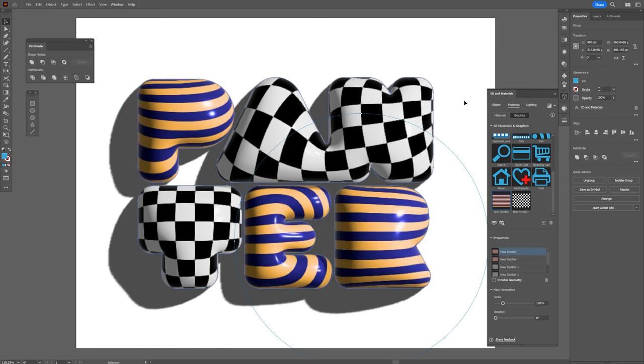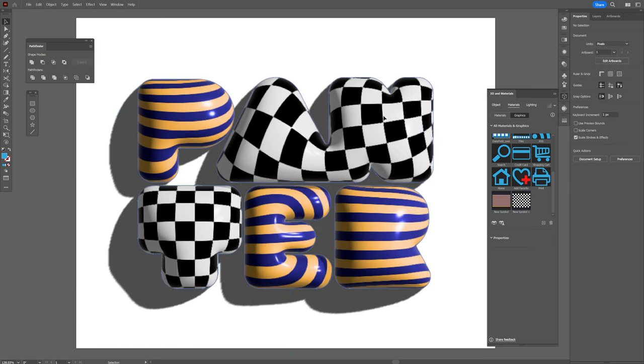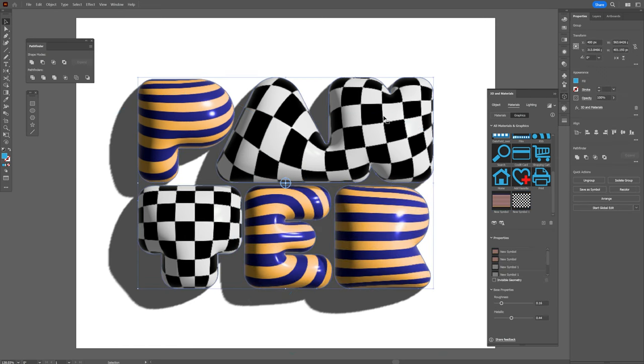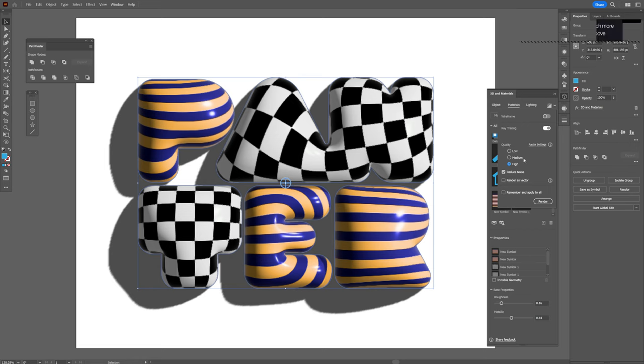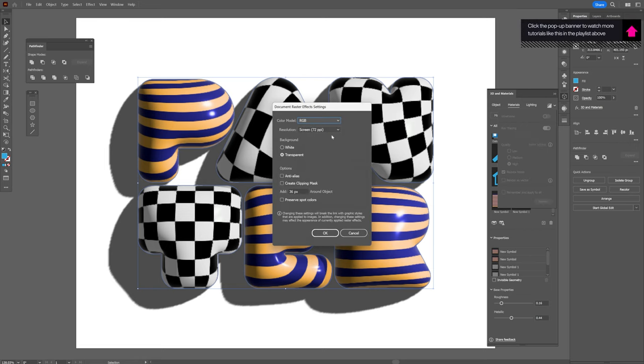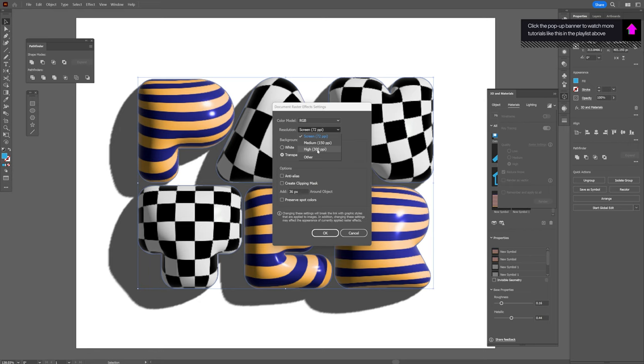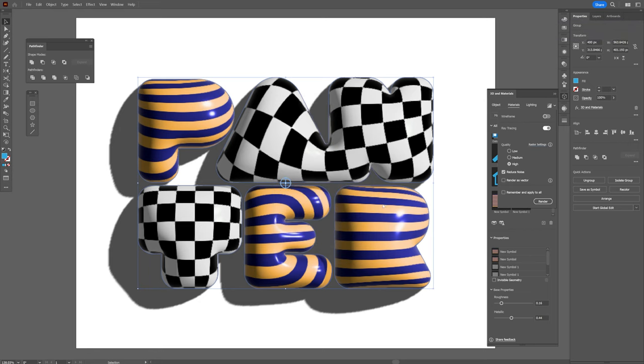I'm going to click on the text now and we're going to render it. Let's go to Ray Tracing, click on this arrow, and we're going to activate the ray tracing here. Make sure that it's on white. Go to Raster Settings and change the screen—I'm going to go all the way to High 300 PPI. Click OK.